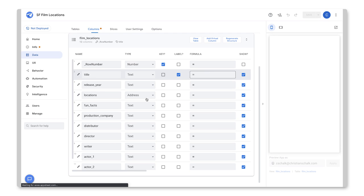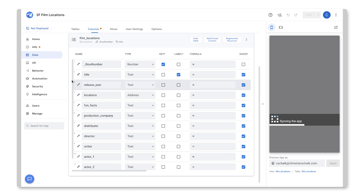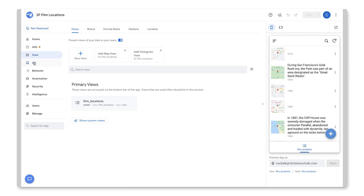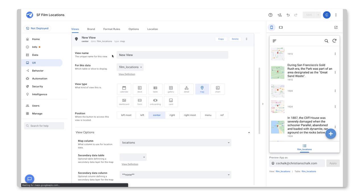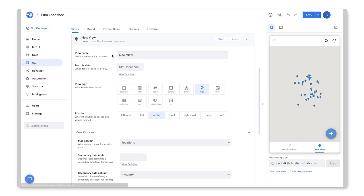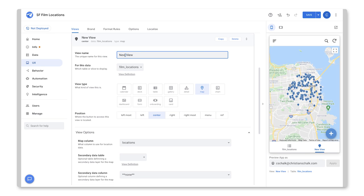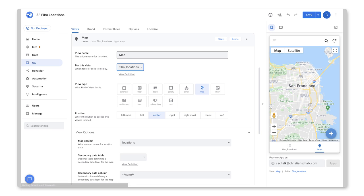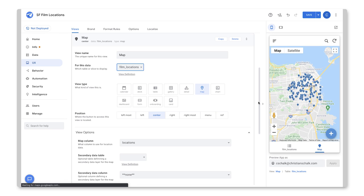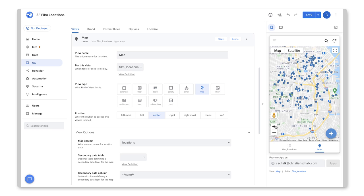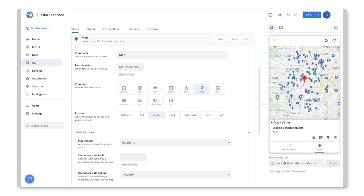And I'm going to go back over to the UX tab. And as you can see here, I have this option to add a map view for the film locations. So let's select that. I'll just change that to map. But there we go. As you can see, we actually have data showing the different filming locations throughout San Francisco. So that's kind of fun.